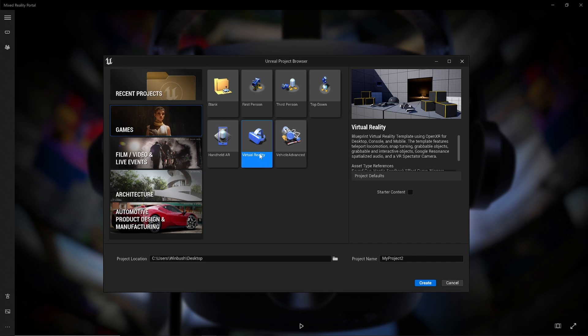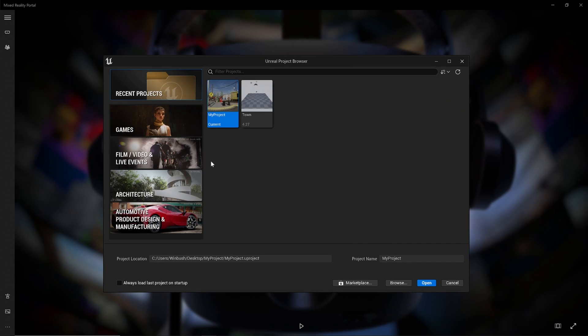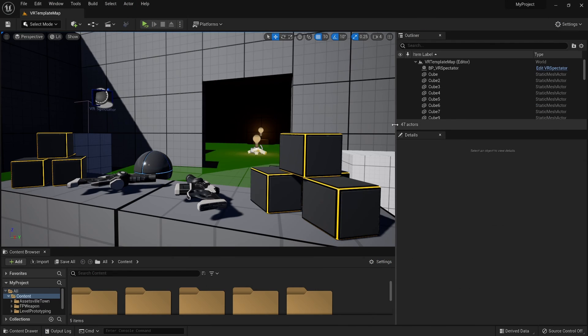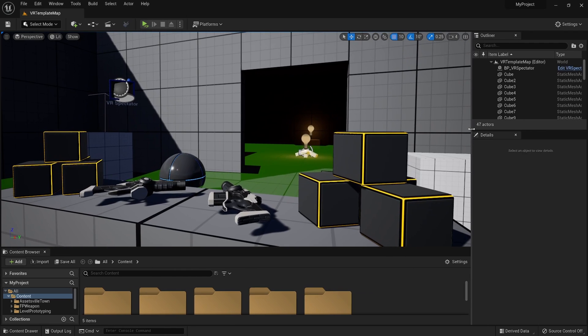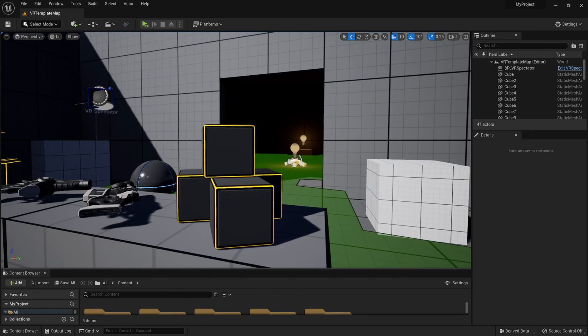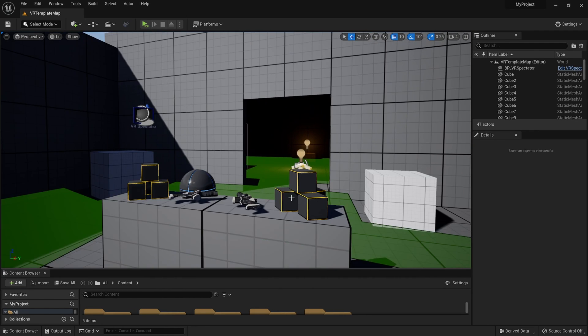You want to get this opened up. I actually already have a project file set up, so I'm going to go over to my recent projects and open up my project file. And there we are — we're inside of Unreal Engine 5.